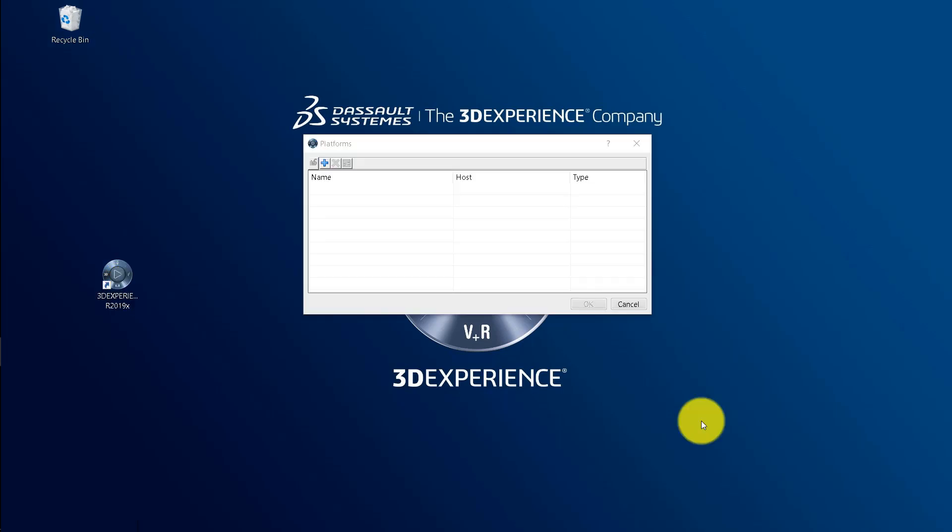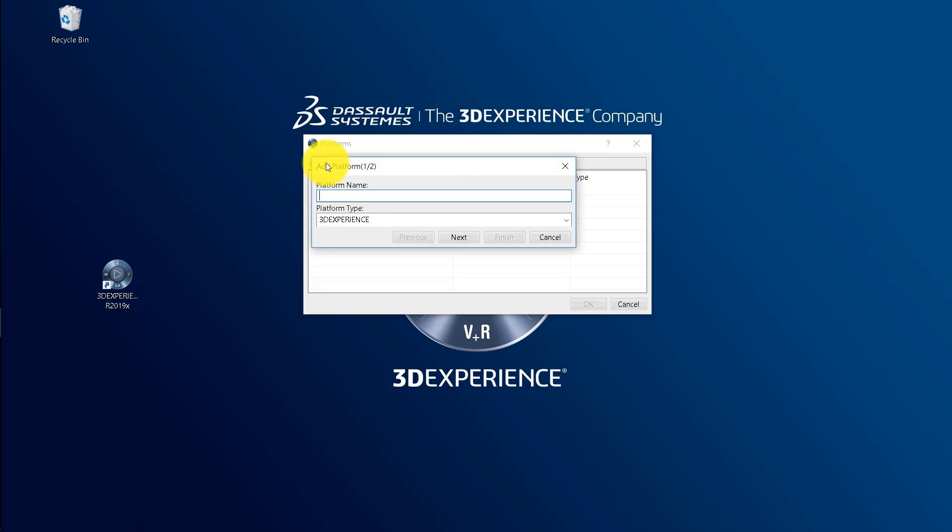Here, you will see the platform dialog box has appeared. As we are logging in first time, you need to add platform. So click on plus icon which is right next to the dialog box. Enter a platform name, for example I am entering it as 3DEXPERIENCE. Select 3DEXPERIENCE as the platform and click next.